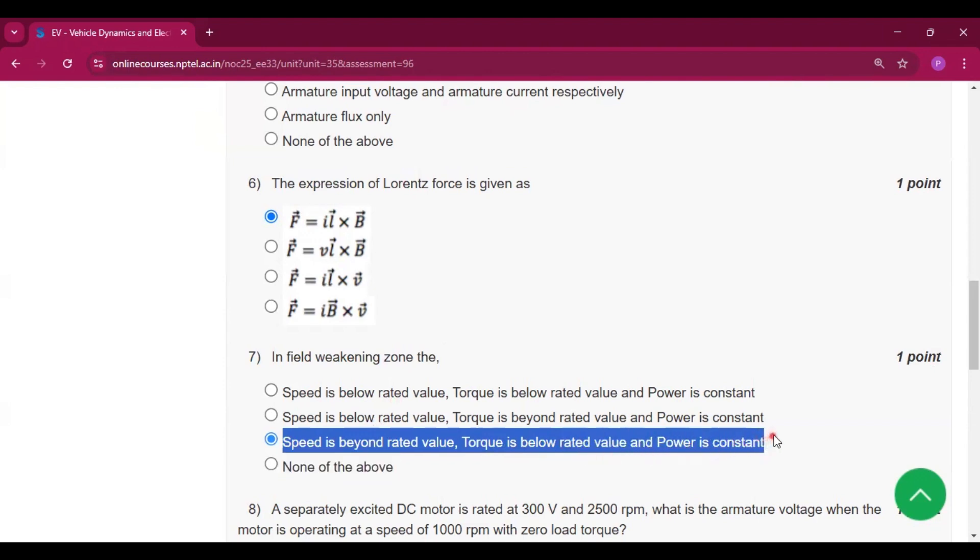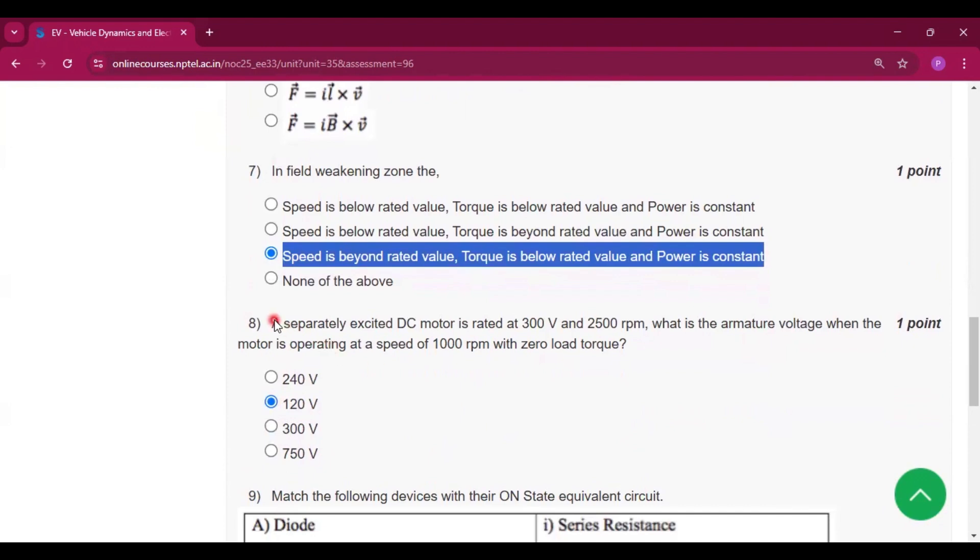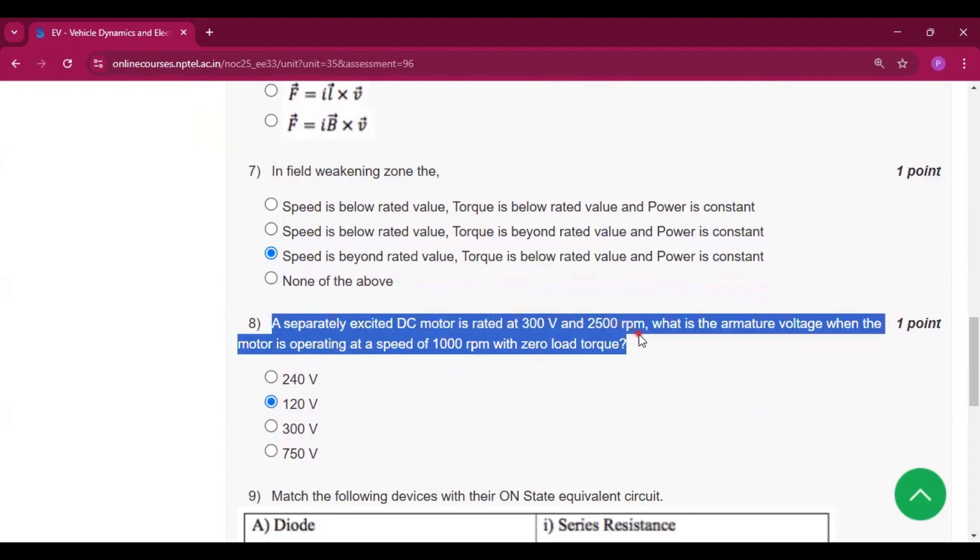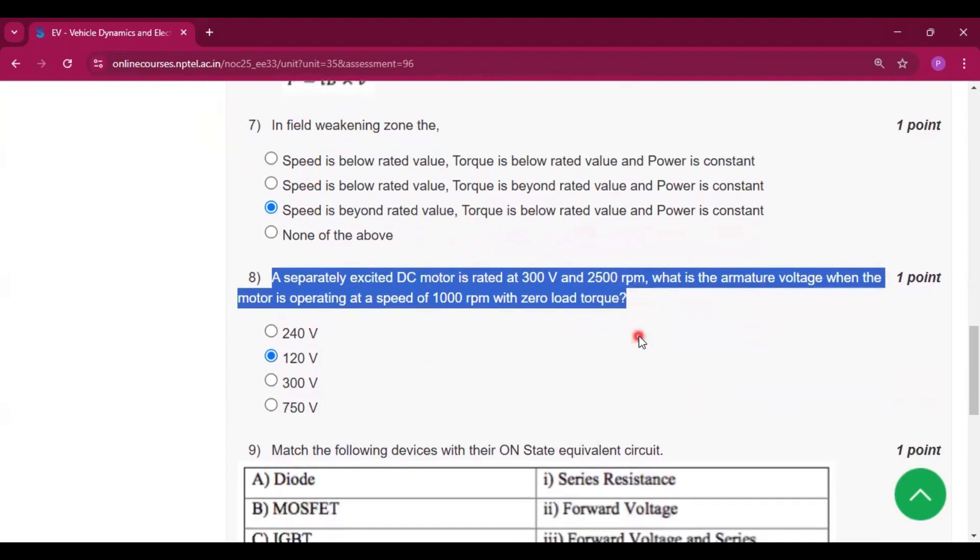A separately excited DC motor is rated at 300 volts and 2500 rpm. What is the armature voltage when the motor is operating at a speed of 1000 rpm with zero load torque? The answer will be 120 volts.